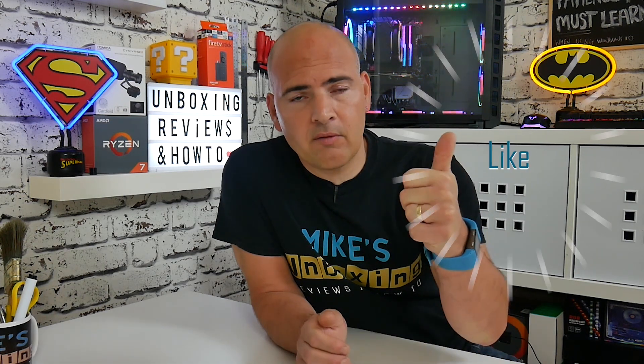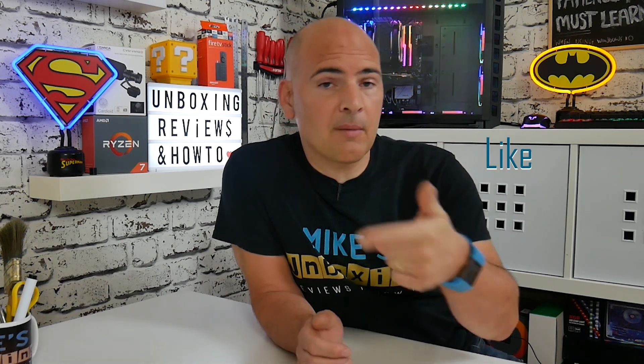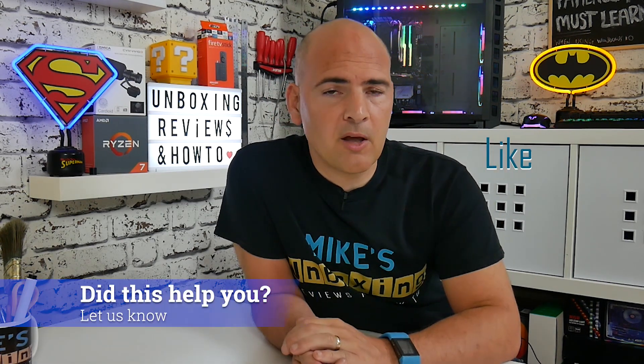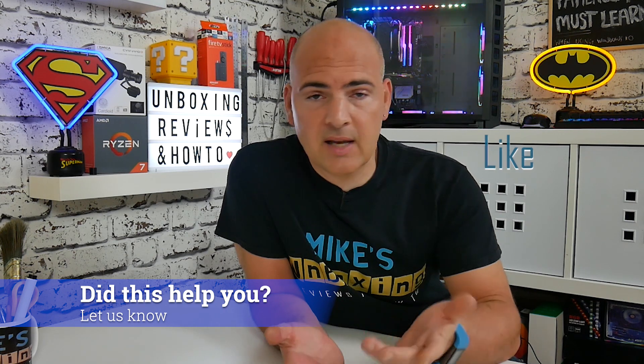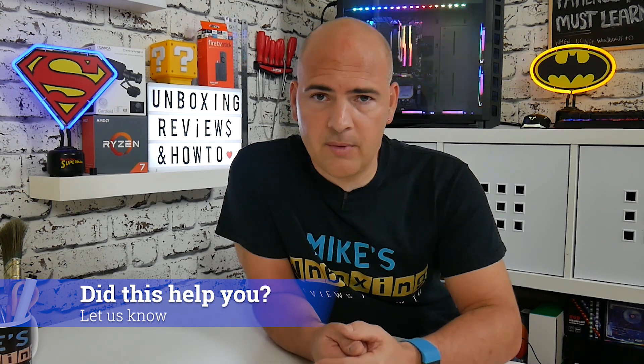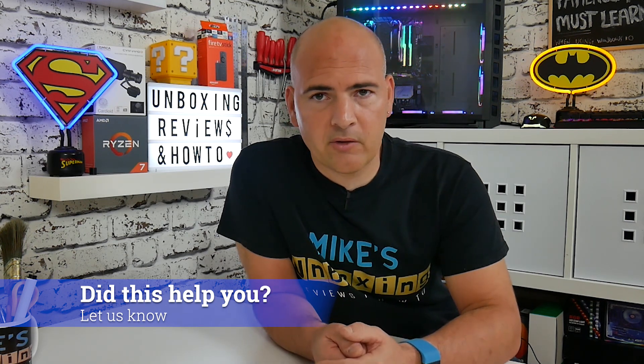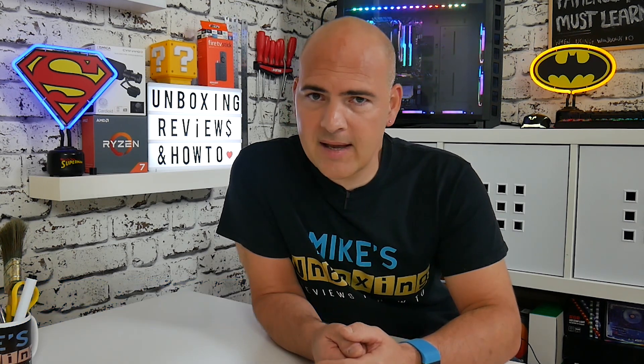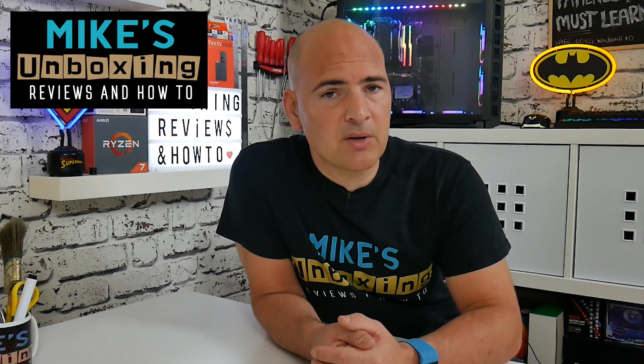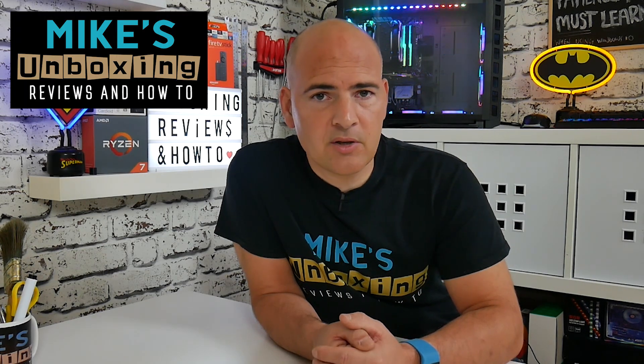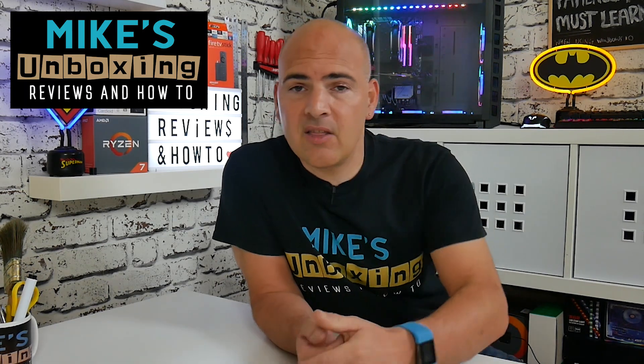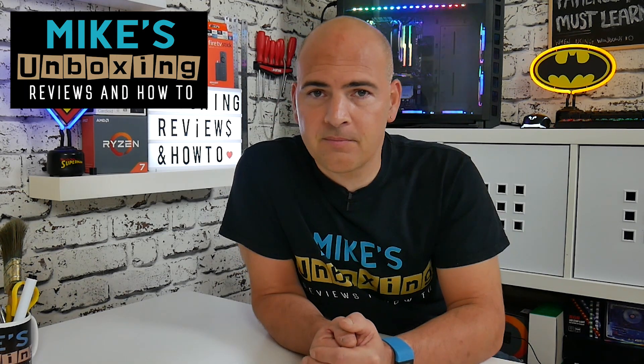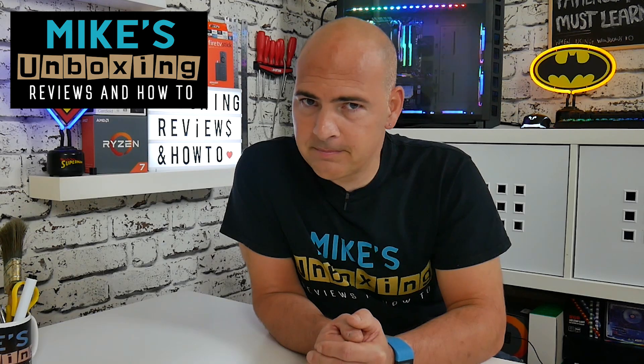If it does, leave a like on the video and also let me know in the comments section below if it helps you. If you've still got problems, again put it in the comments section and we'll do our best to help you however we can. In the meantime, I've been Mike, this is Mike from Boxing Reviews and How To, and hopefully we'll be catching you in the very next video. Thanks for watching.